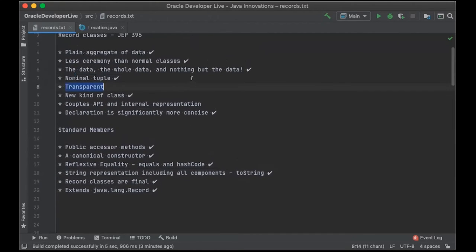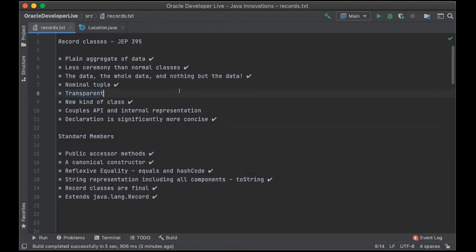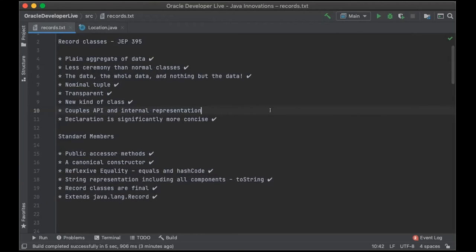A record class is transparent: it makes all of its state available. You cannot have fields of a record class that are internal and not exposed. All fields of a record class must be declared in the record header — they must be the record components themselves. The record class tightly couples its API and its internal representation. We have a canonical constructor for constructing a record, which initializes the component values, and then city and country are available through accessor methods.